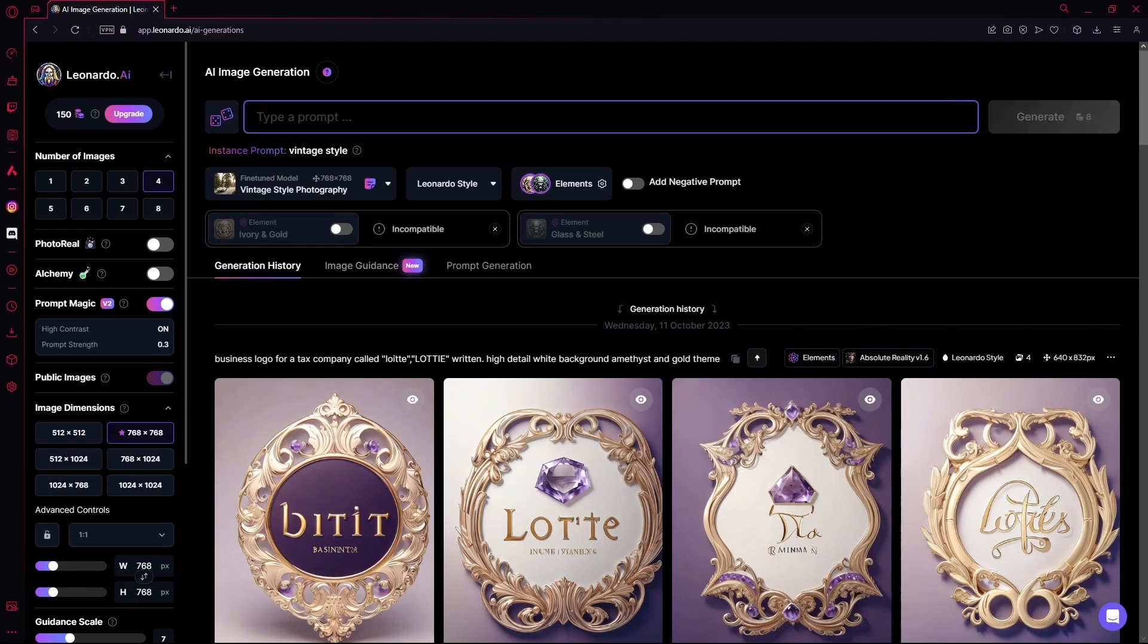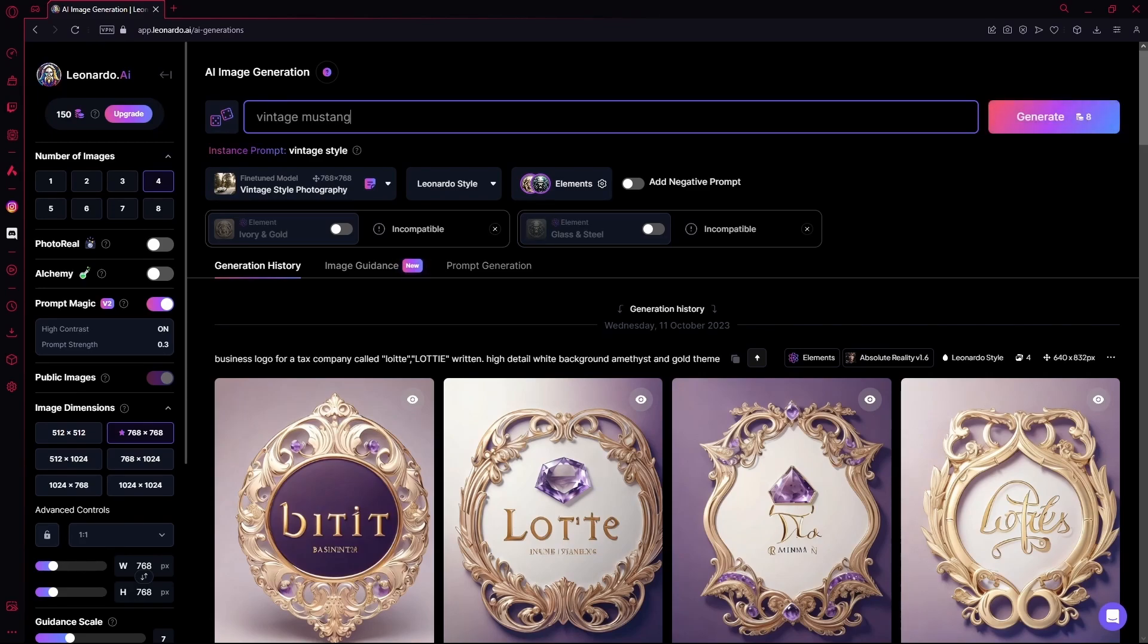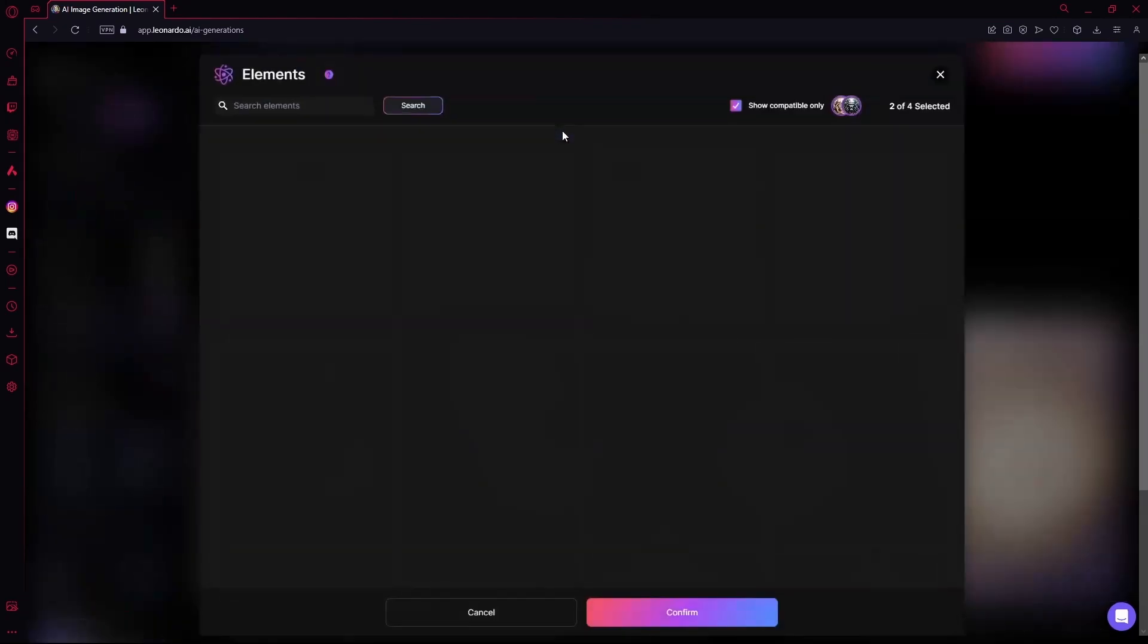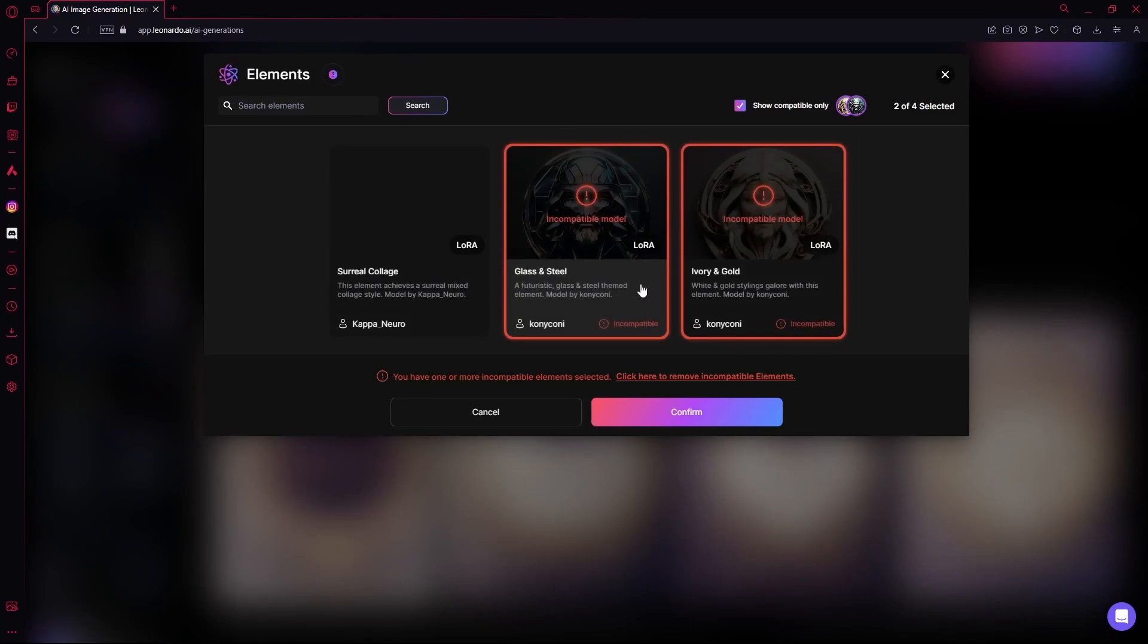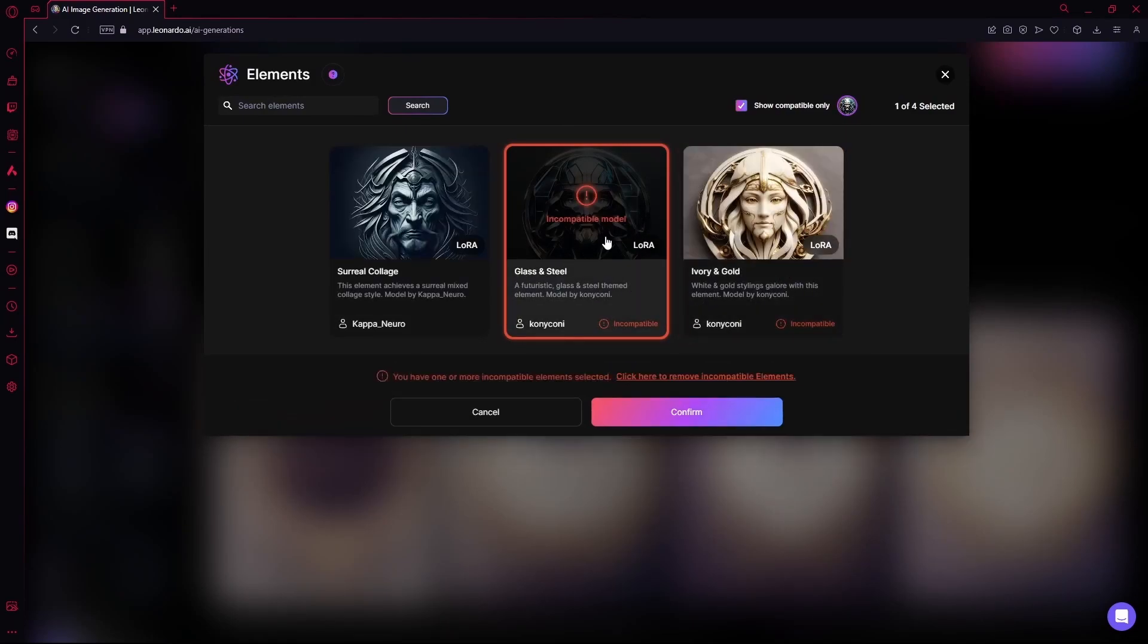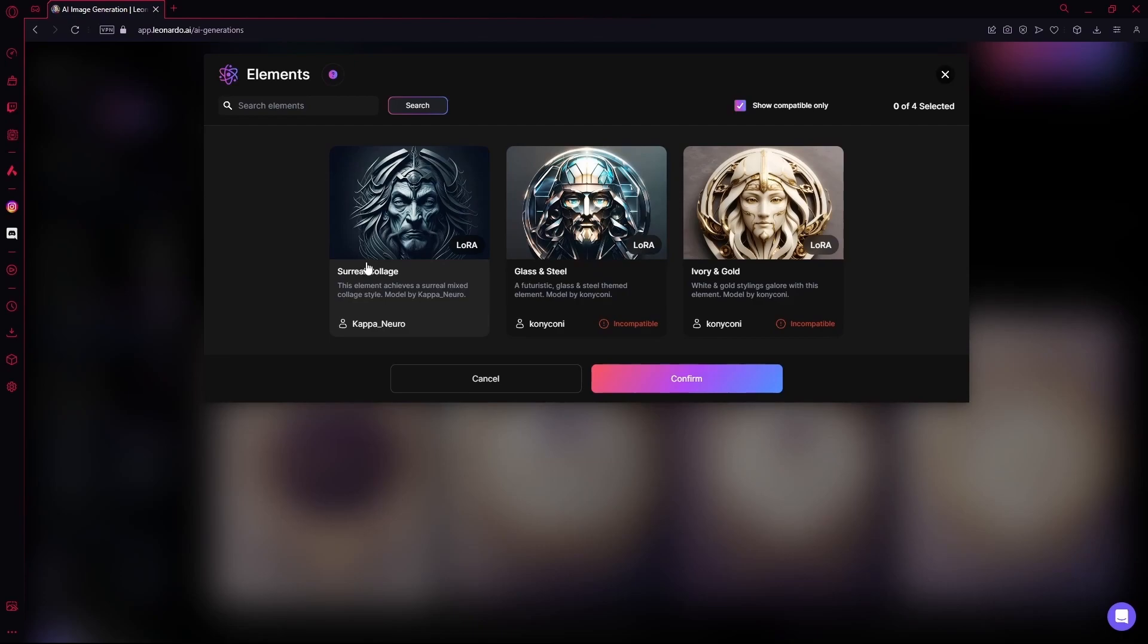For the prompt, you can enter anything. And then you can actually add elements to them. I've added this glass and steel and this one, but I'm going to remove these. You can search for elements over here.